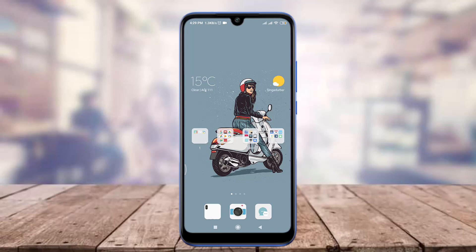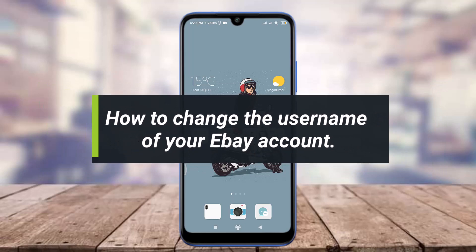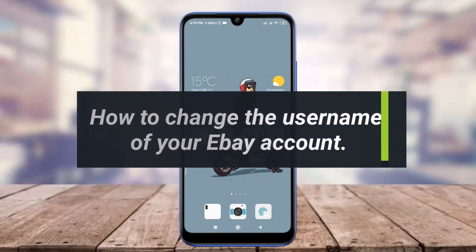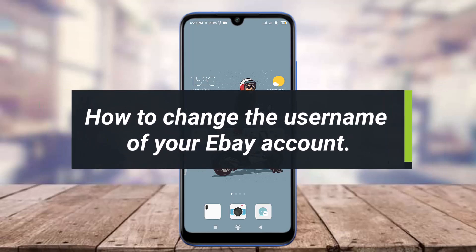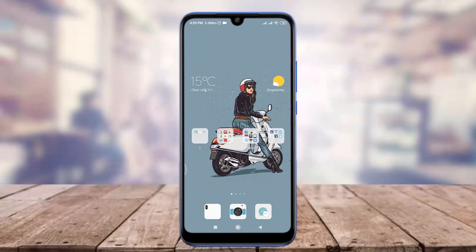Hey everyone, welcome back to Tutorials Point. In today's video we are going to learn how to change the username of your eBay account. For this I am going to use Chrome; you can use a suitable web browser of your choice.